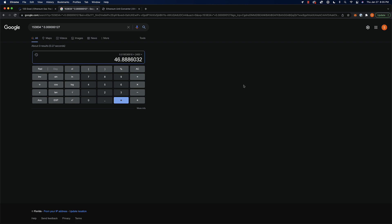That's pretty much it. Now you know how to estimate roughly how much gas you're going to spend whenever you're building out some web3 JS stuff and solidity smart contracts.